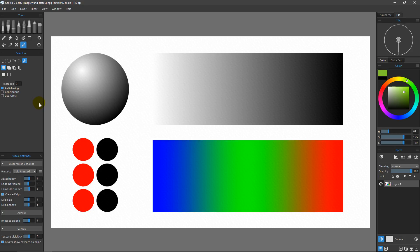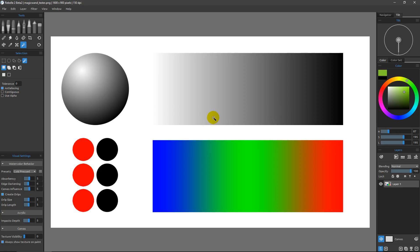I want to talk about the magic wand using a document I created in another program. The reason is I needed some gradients to really demonstrate what the magic wand is meant to do. I also don't want the canvas texture to be distracting, so I'm going to set the texture visibility all the way to zero so we can see smooth gradients with no texture. Currently the tolerance is set to zero — make sure yours is too, because this directly impacts the results we get.